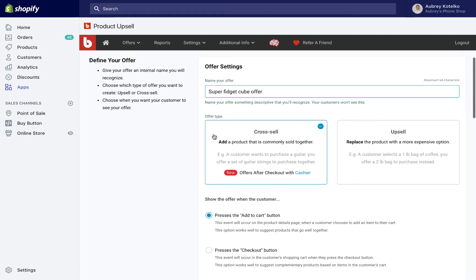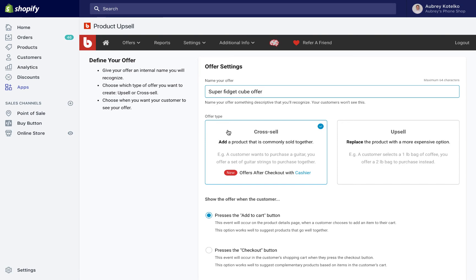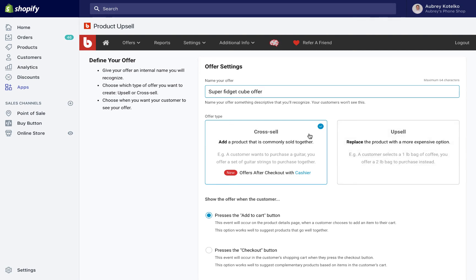Next we're going to choose the Offer Type. We have two types of offers that we can select here, either a cross-sell, which is where we're going to add a product that's commonly sold with that. So for example, if the customer picks out a pair of leather shoes, I might cross-sell them a bottle of cleaner for those shoes. An upsell is a little different. With an upsell, we're going to replace the product that the customer originally chose with a more expensive option, so an example would be they pick a one-pound bag of coffee and we upsell them to a two-pound bag. So a cross-sell is adding a product, the upsell is replacing the product.